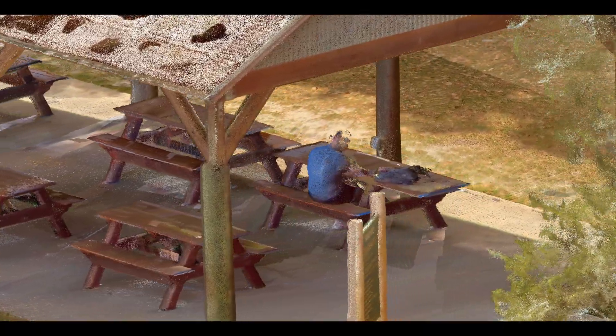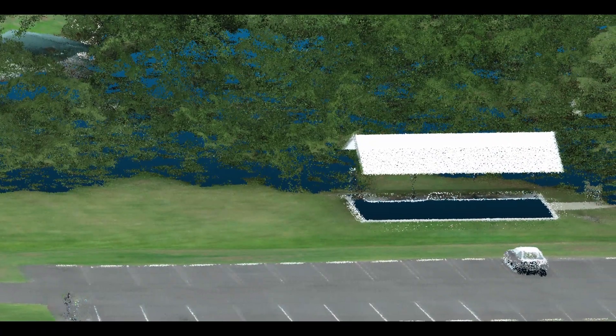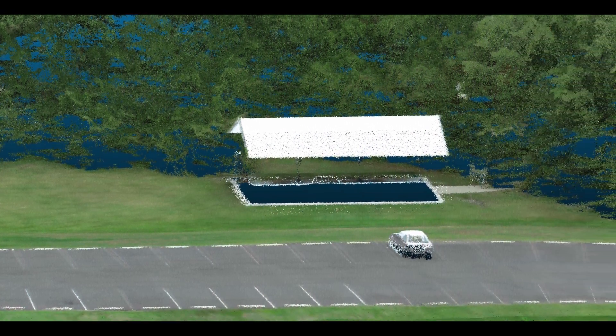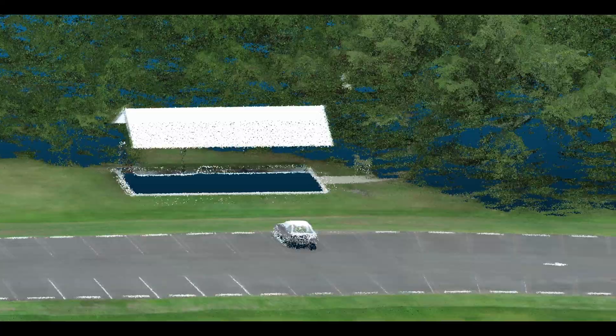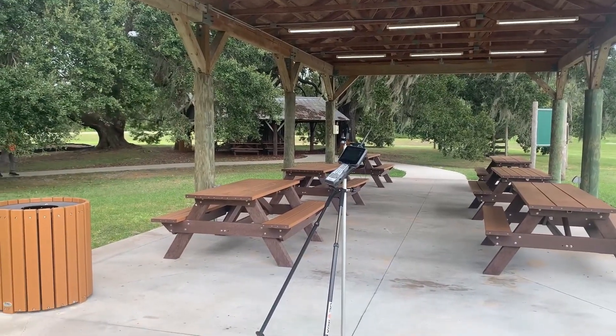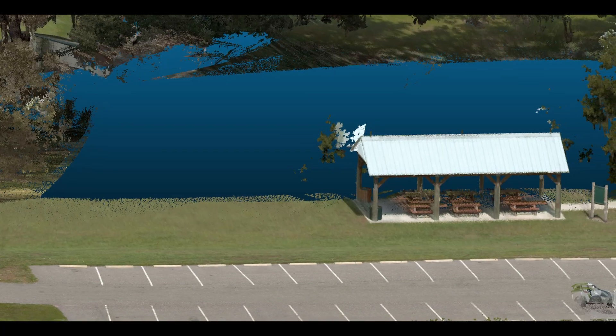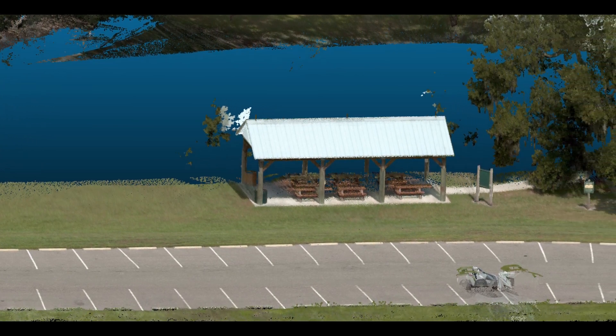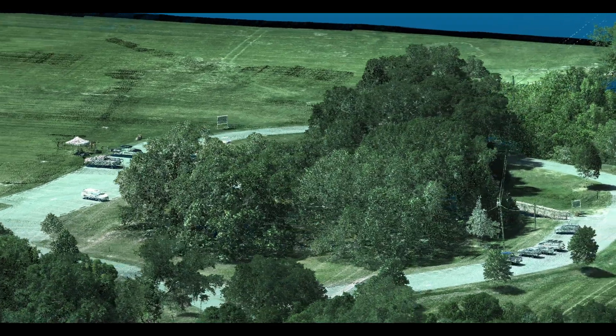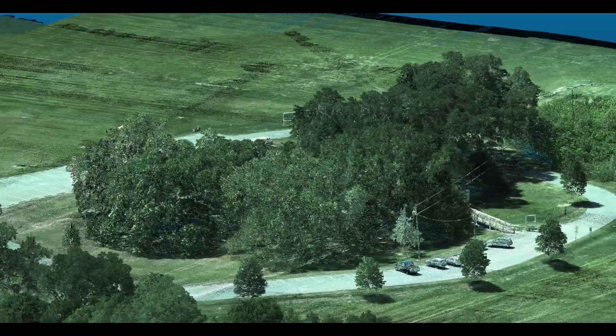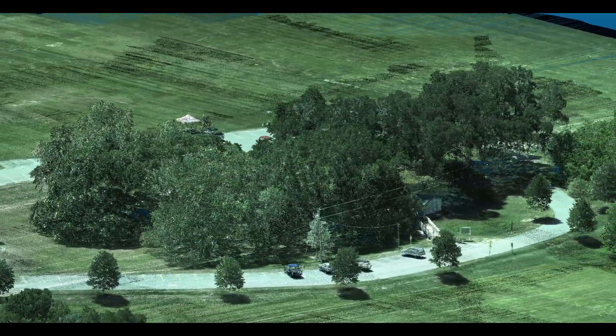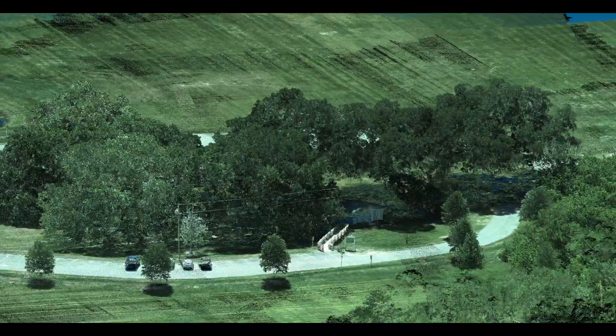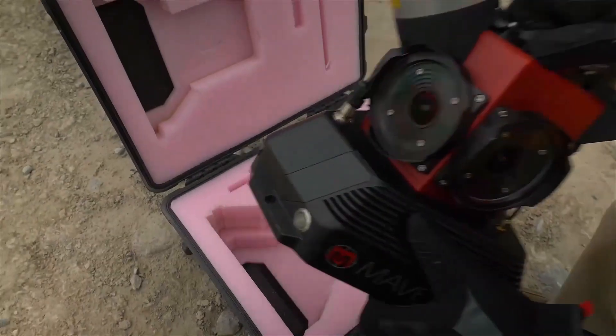I'm willing to bet there are enough variables that it would be hard to say one would always be more accurate than the other. For example, I believe mobile would be able to more accurately define a feature on the side of a building next to the road, but I believe UAV would be capable of more accurately defining a horizontal feature 30 yards off the edge of road nearing the limits of a mobile dataset.